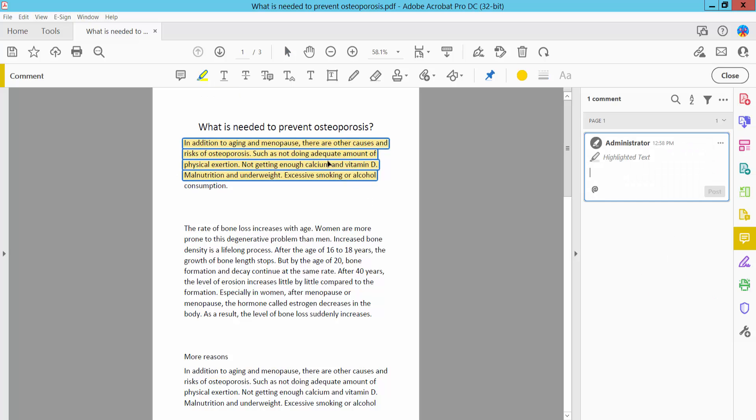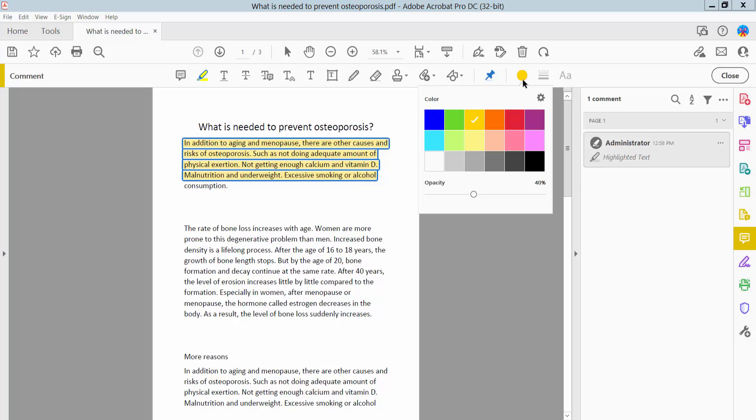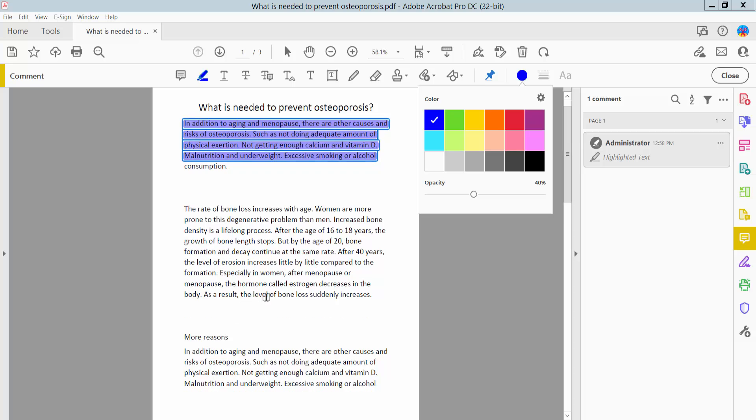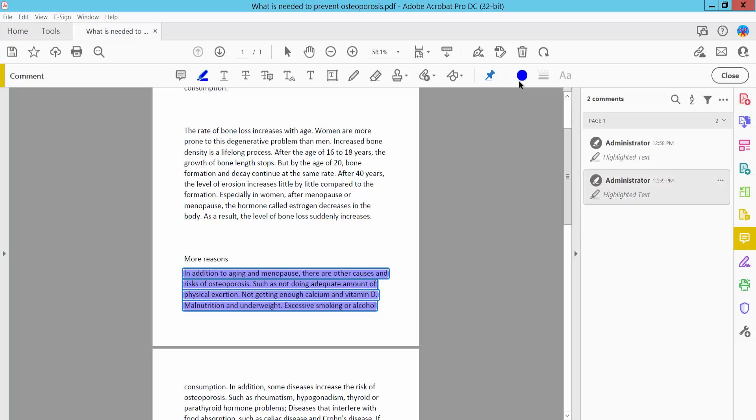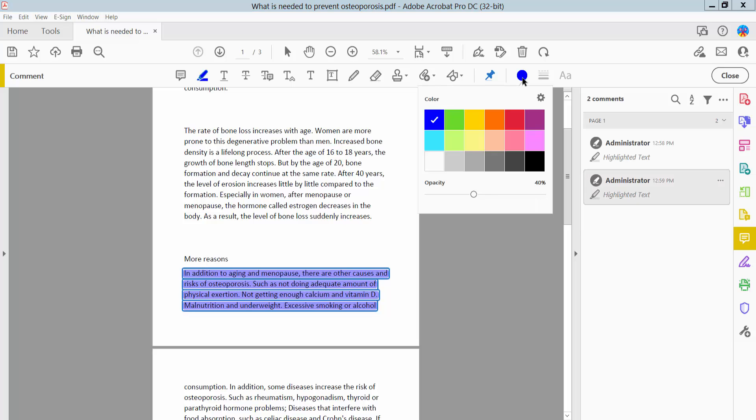The text is already highlighted. You can also change the highlight color. Now we will highlight this text area.